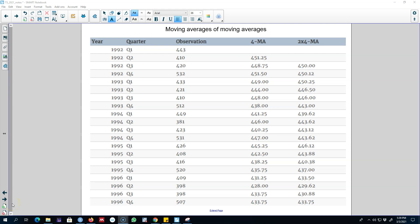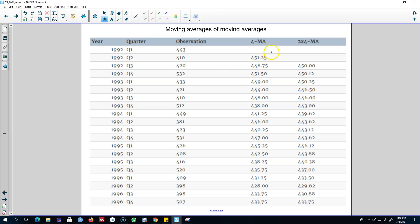Hello and welcome to another video on time series forecasting. In this video I'm going to talk about moving averages of moving averages — sometimes we calculate a moving average of a moving average to make an even-order moving average symmetric. I'm going to start with a moving average of order 4 using quarterly data, and if we calculate a moving average it is very difficult to write down a value right in the middle, so the moving average of order 4 will fall somewhere here.